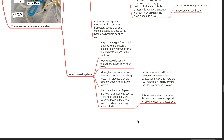In a semi-closed system, a higher fresh gas flow than is required for the patient's metabolic demands or basal oxygen requirements is used. Excess gases are vented through the pressure relief spill valve. Although circle systems can operate as a closed breathing system, in practice they are almost always used as a semi-closed system. This is because it is difficult to estimate the patient's oxygen uptake accurately, and therefore fresh gas flow supplied is usually greater than the patient's gas uptake. The concentrations of gases and volatile anesthetic agents in the fresh gas supply are closer to those in the circle system and can be changed more quickly, representing a compromise between economy and speed of altering depth of anesthesia.